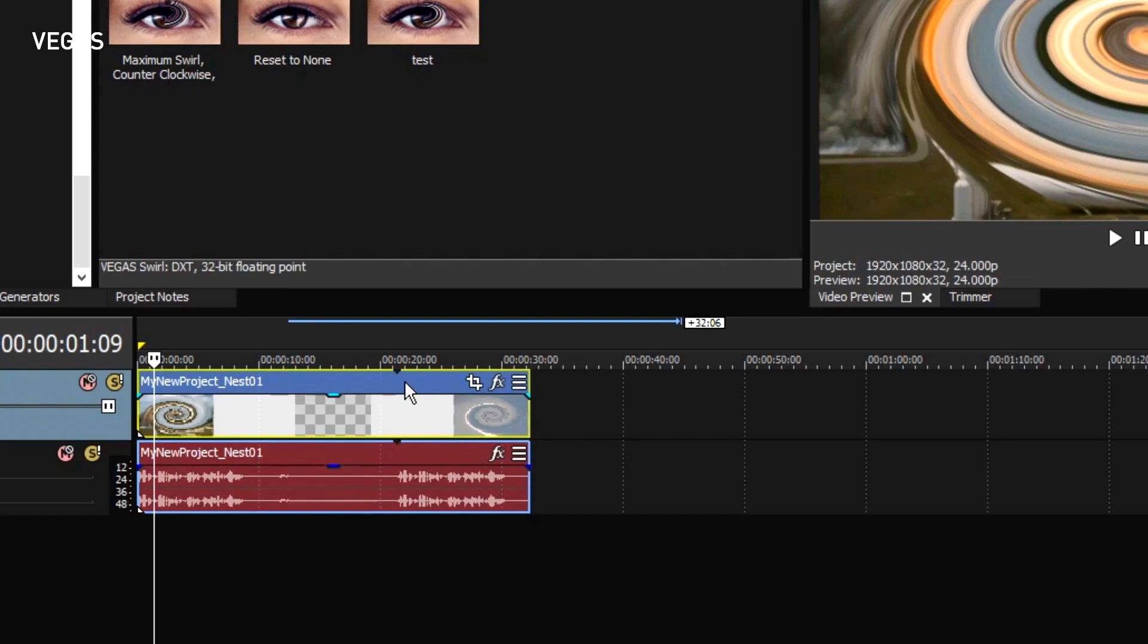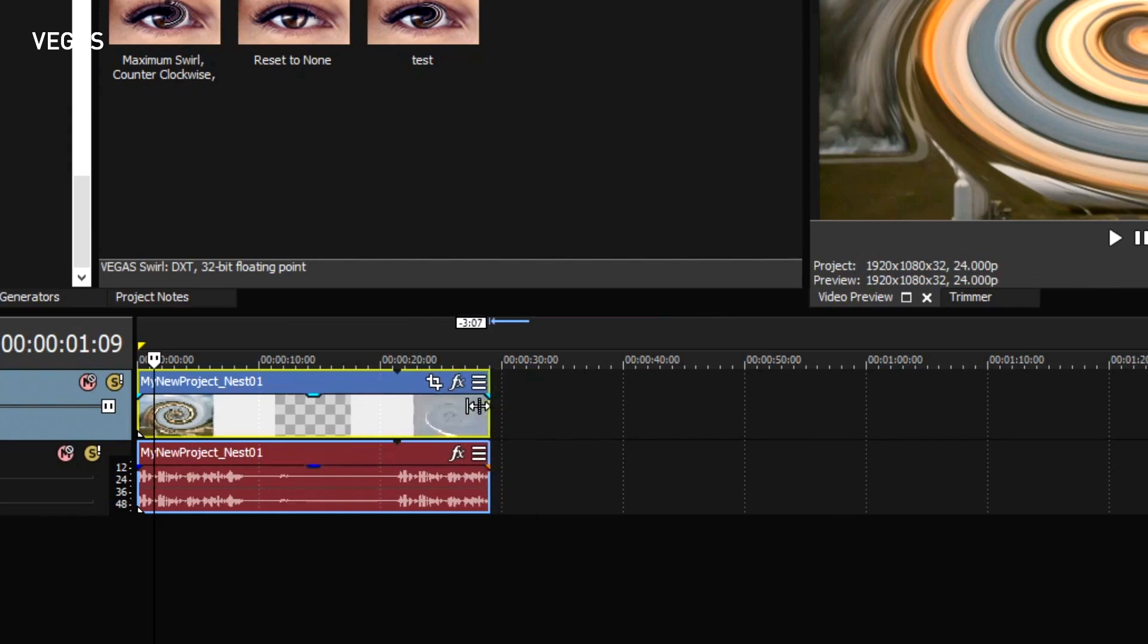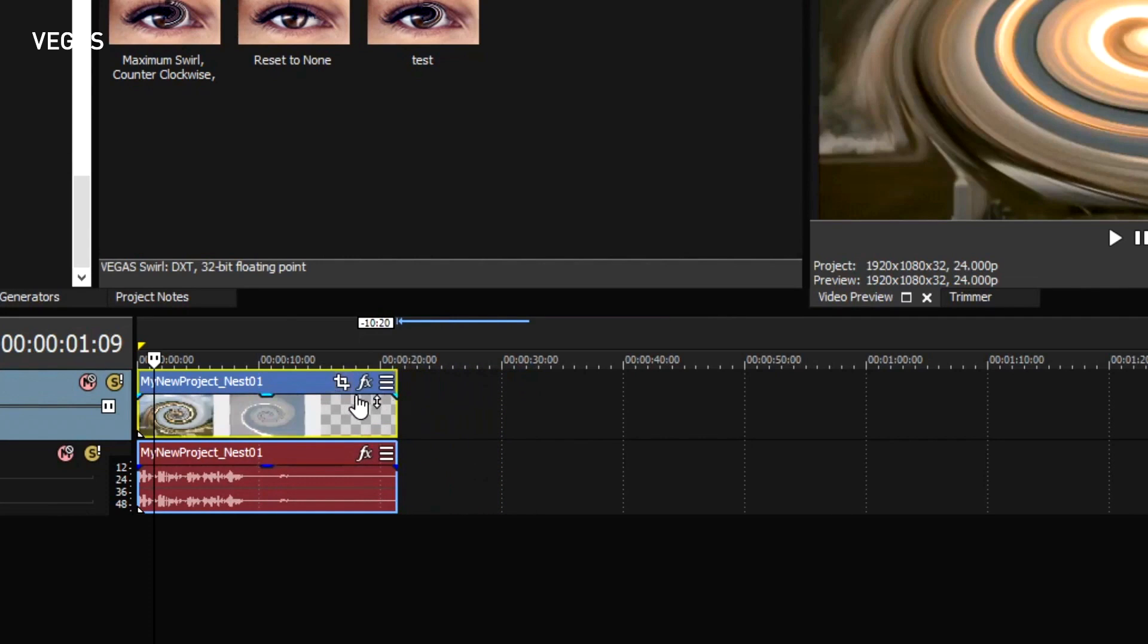Vegas Pro sees the nested timeline as it sees any other media, and as usual, if the event is longer than the media it holds, by default it loops the media back to the beginning. And that's what's happening here too. Trim the right edge of the event until it snaps to the loop point.